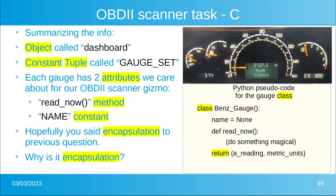Now we're going to create a pseudocode for this gauge class — what's going on inside the gauge. Take a look at the bottom right-hand side and hit pause.